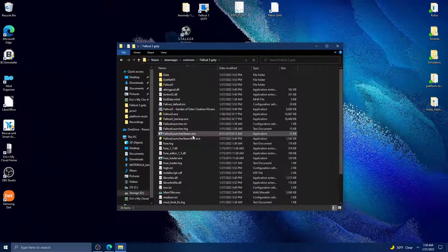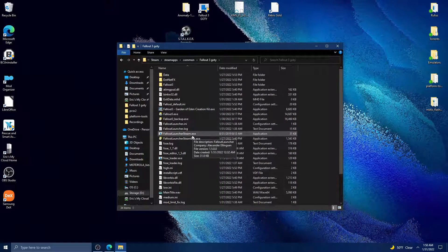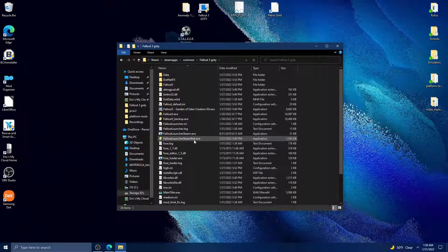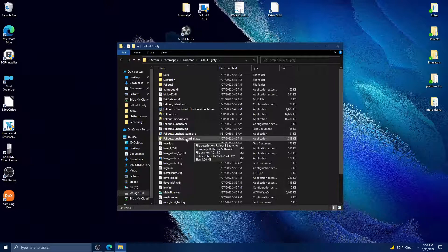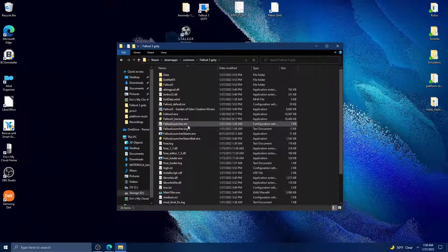You'll name it the same as what the launcher was named, and you'll give the actual Fallout launcher a name like Fallout Launcher Steam Backup or something, whatever you want to name it.